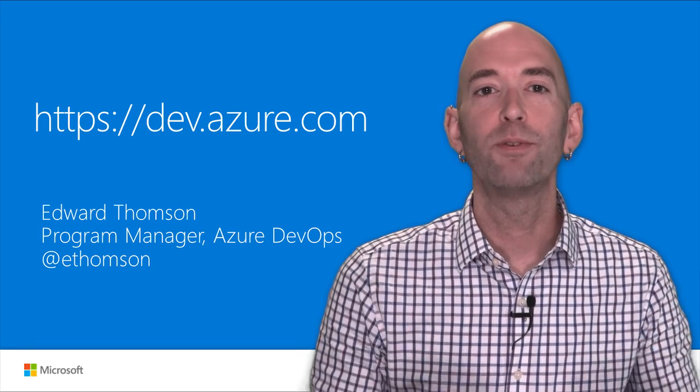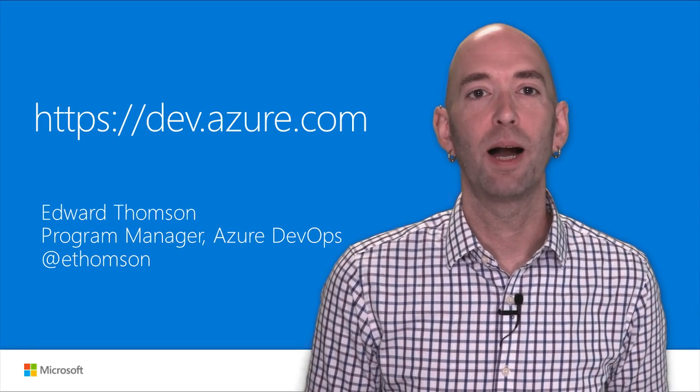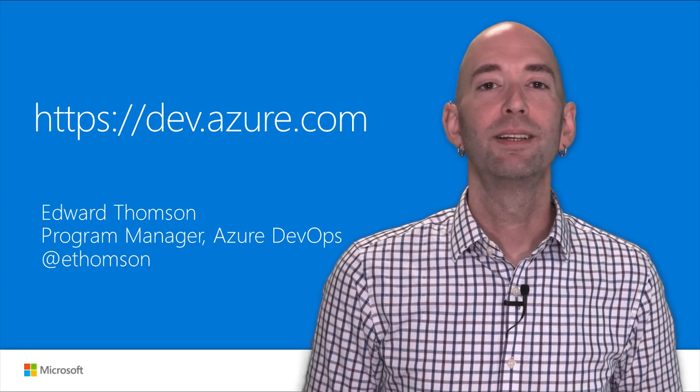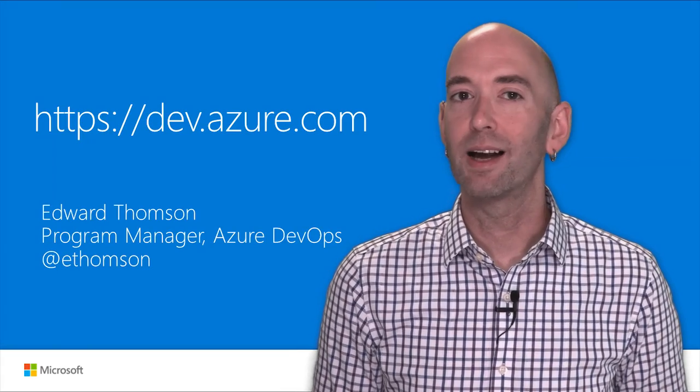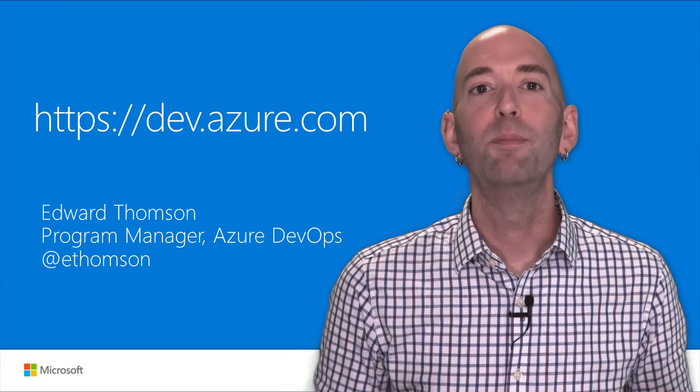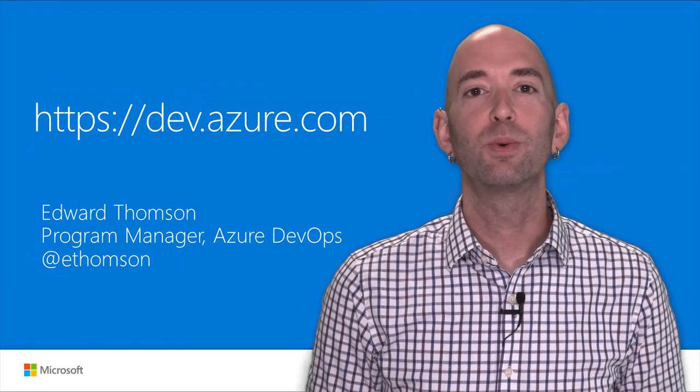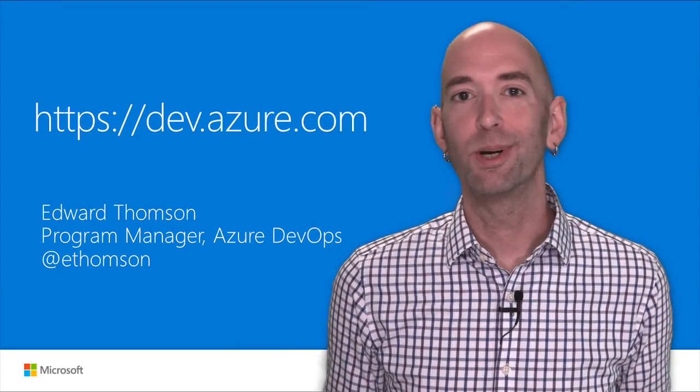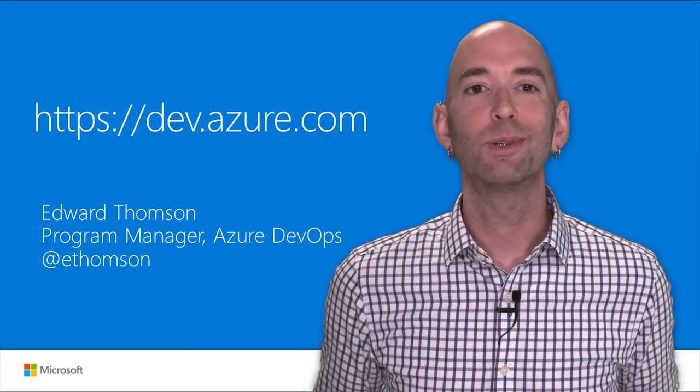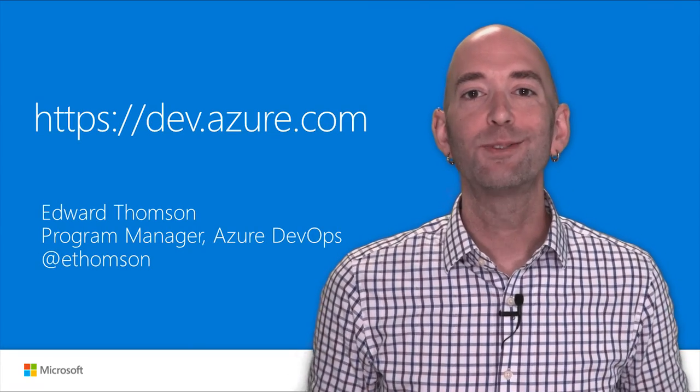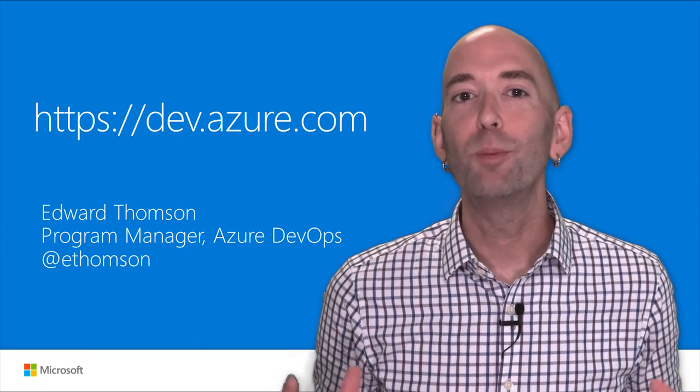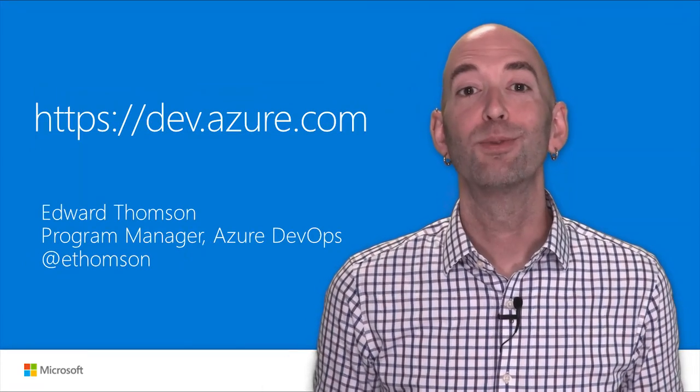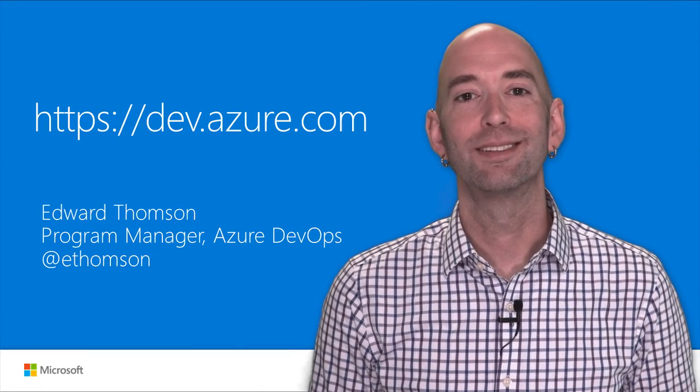If you want more information about Azure Pipelines you can visit dev.azure.com and be sure to follow us on Twitter, we're at Azure DevOps. So again I'm Edward Thompson, thanks for watching and I hope that you'll get started with Azure Pipelines for your project.